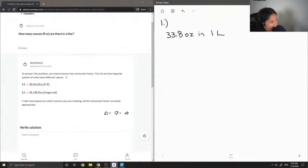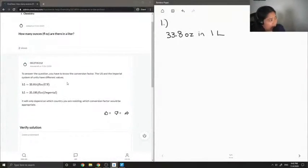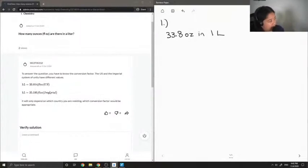You have to know the conversion factor. The U.S. and the imperial system of units have different values. So, in Canada, we just go by the U.S. value, where one liter is equal to 33.8 ounces.